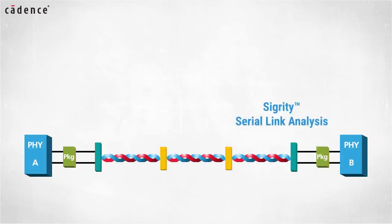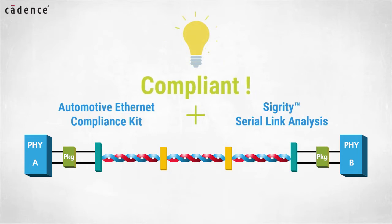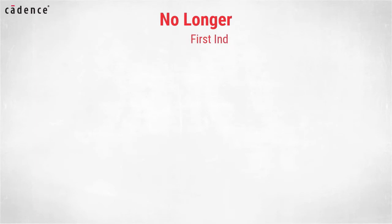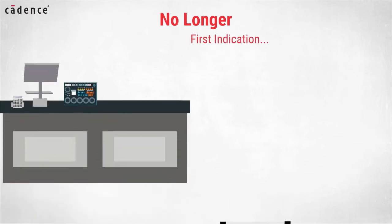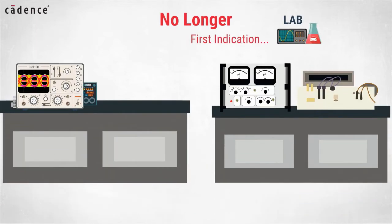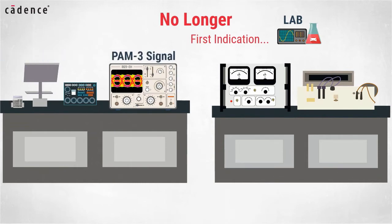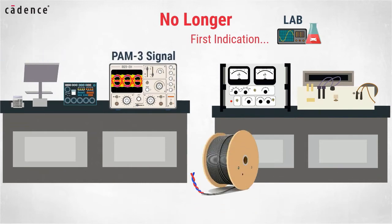Utilizing the Sigrity Tech Tips serial link analysis methodology and our Automotive Ethernet Compliance Kit, confidence that your design is compliant with the standard can be achieved through simulation. No longer will the first indication be when a physical test bench is created in the lab and test equipment is used to measure the PAM3 signals after they pass through meters of twisted pair automotive Ethernet cable.